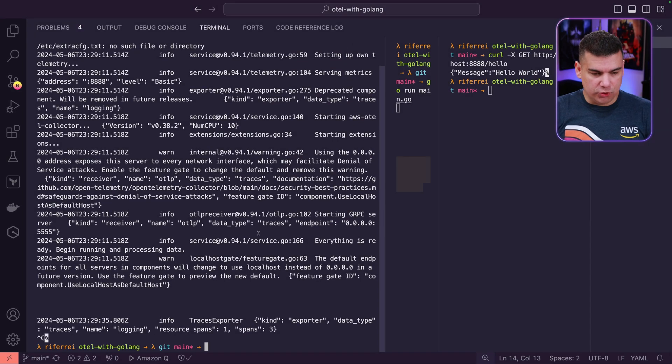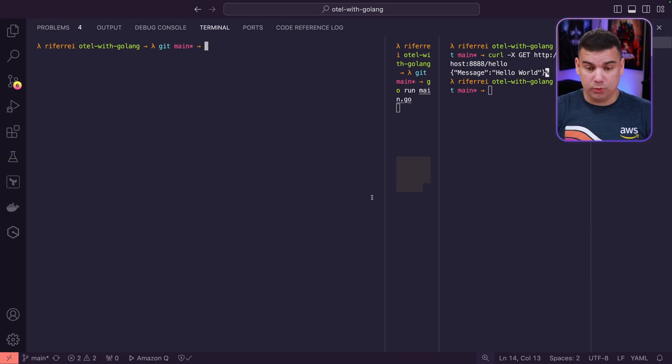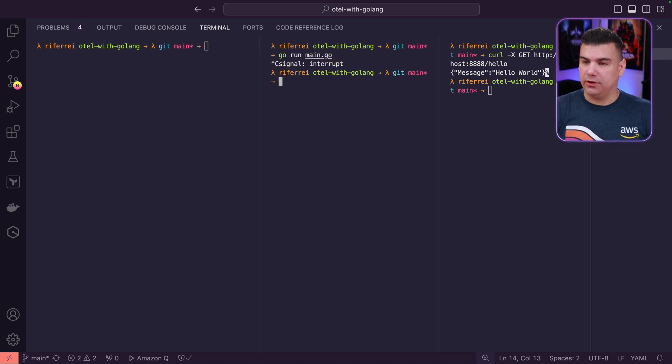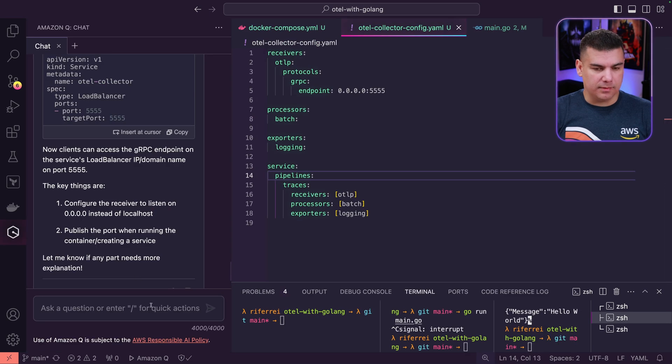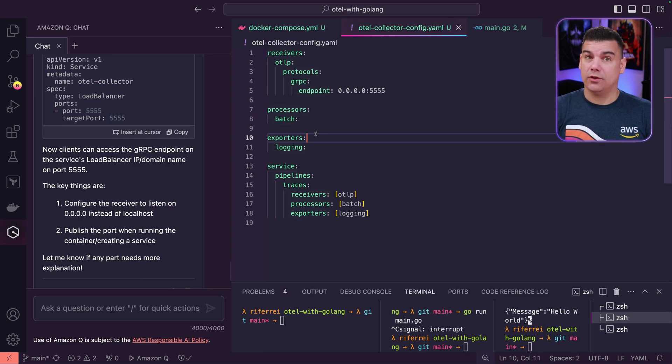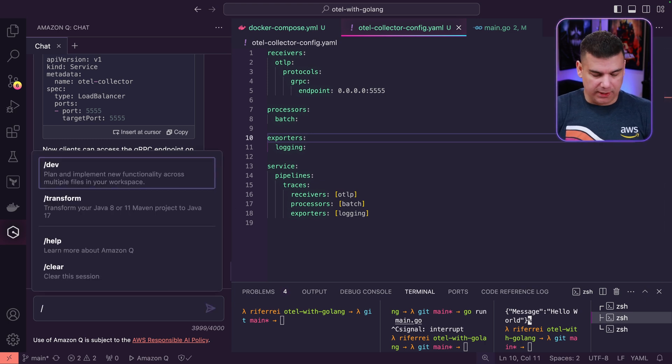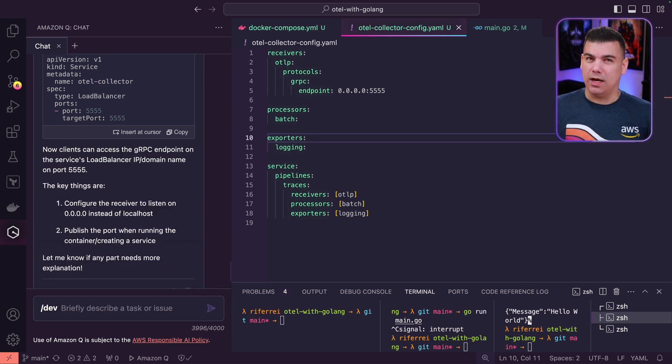Let's get started. I'm going to stop the execution of the collector because we're going to change the configuration file and stop the execution of the microservice. Then we're going to use Q Developer for updating our collector configuration to send to X-Ray. I'm going to start with the slash dev again because this is going to be like a feature generation.